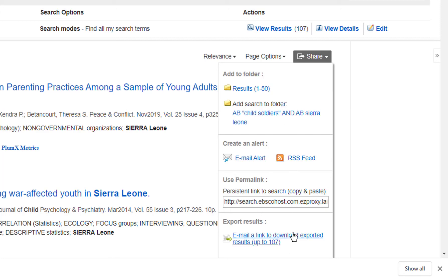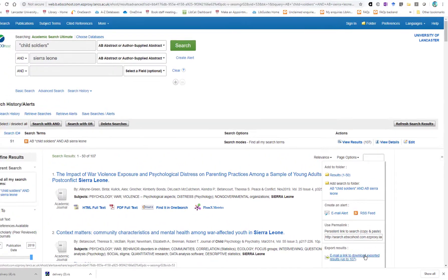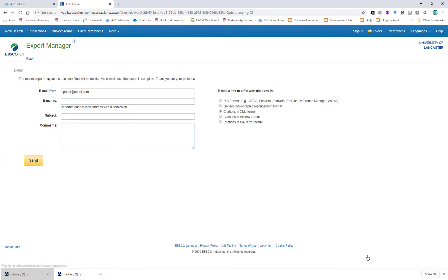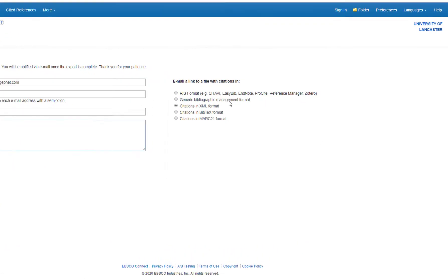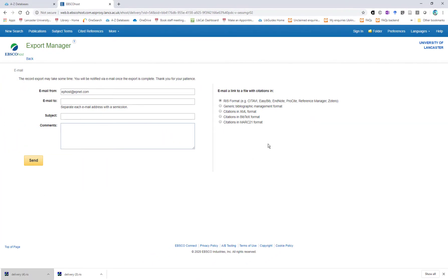Alternatively, if you want to export a large number of results from EBSCO to EndNote, you can use the email link to download exported results at the bottom of the share panel. If you choose this option, please make sure that you choose the RIS format, as no other format from EBSCO will work in EndNote.